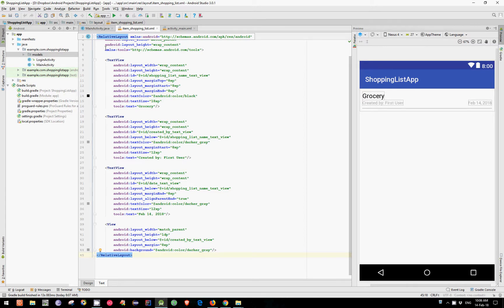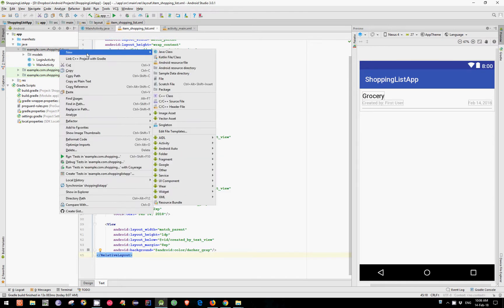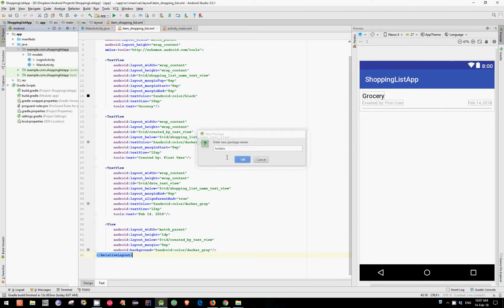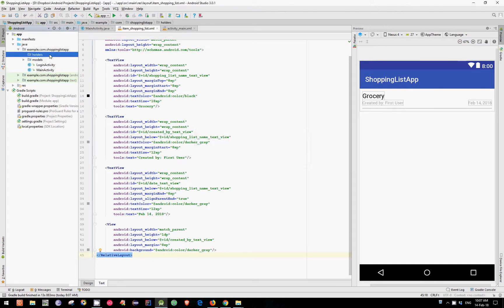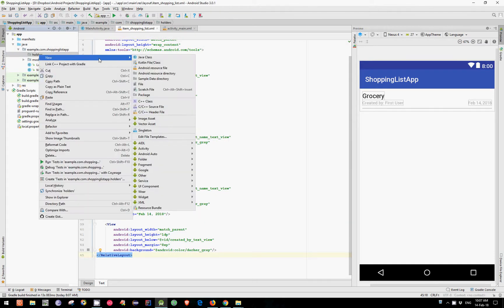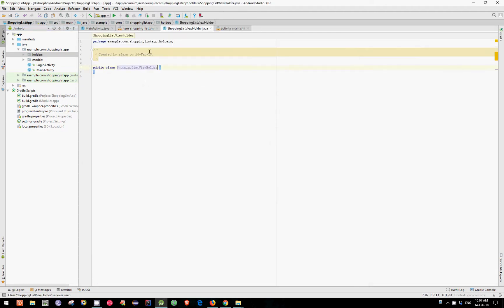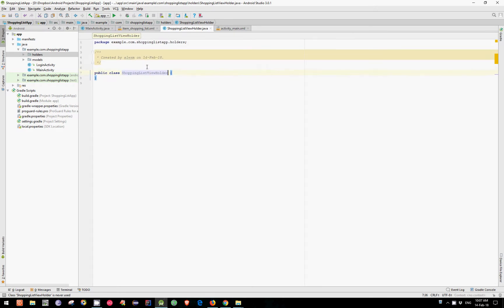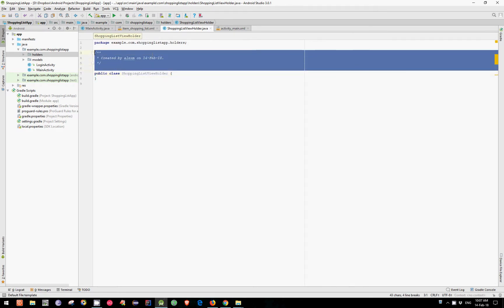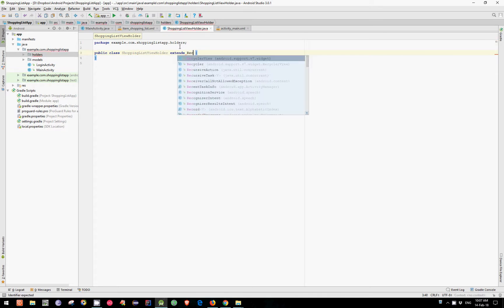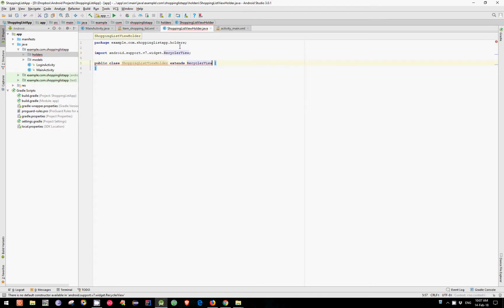But first let's create a new package named Holders. And in here let's create a new Java class named ShoppingListViewHolder. Let's clean this up and extend RecyclerView.ViewHolder class.